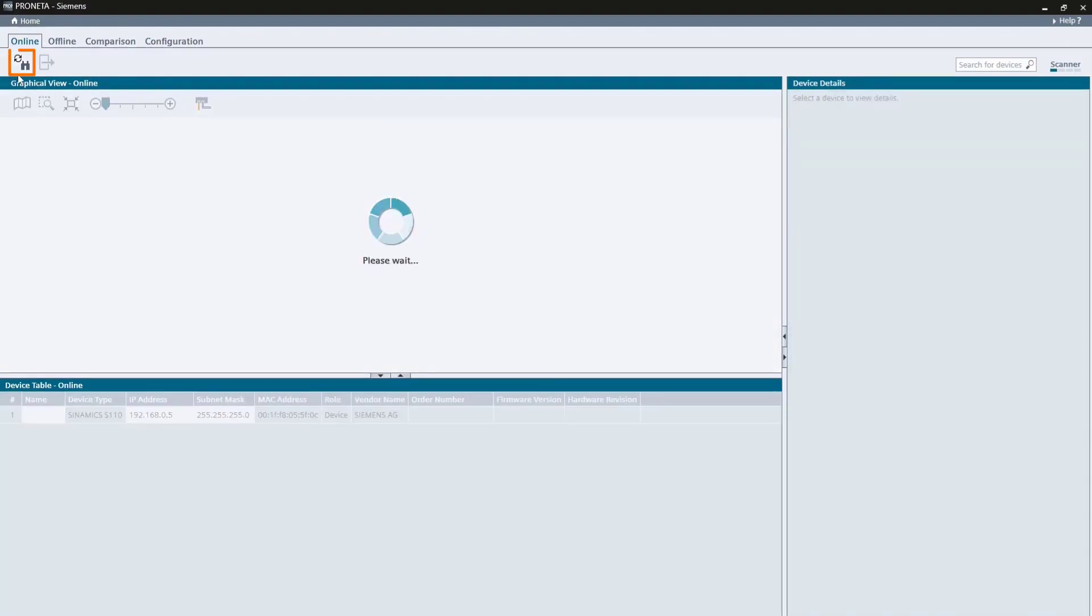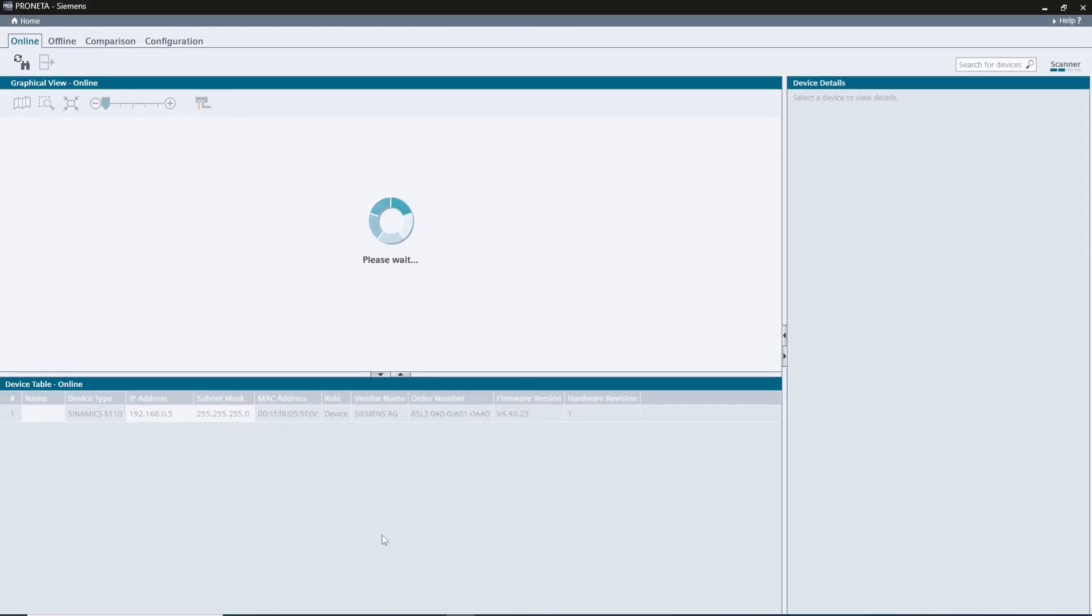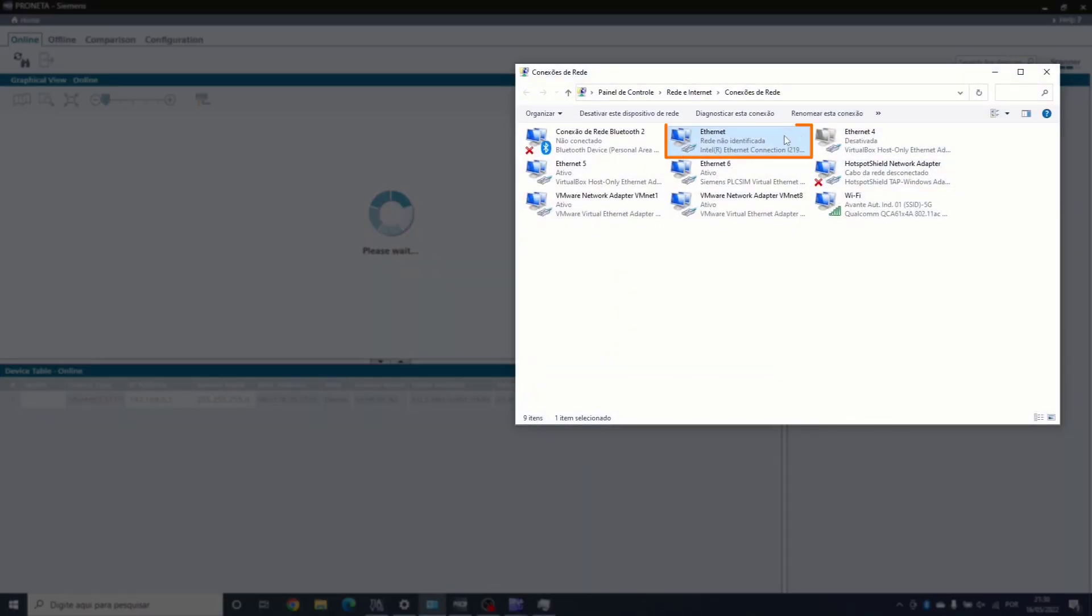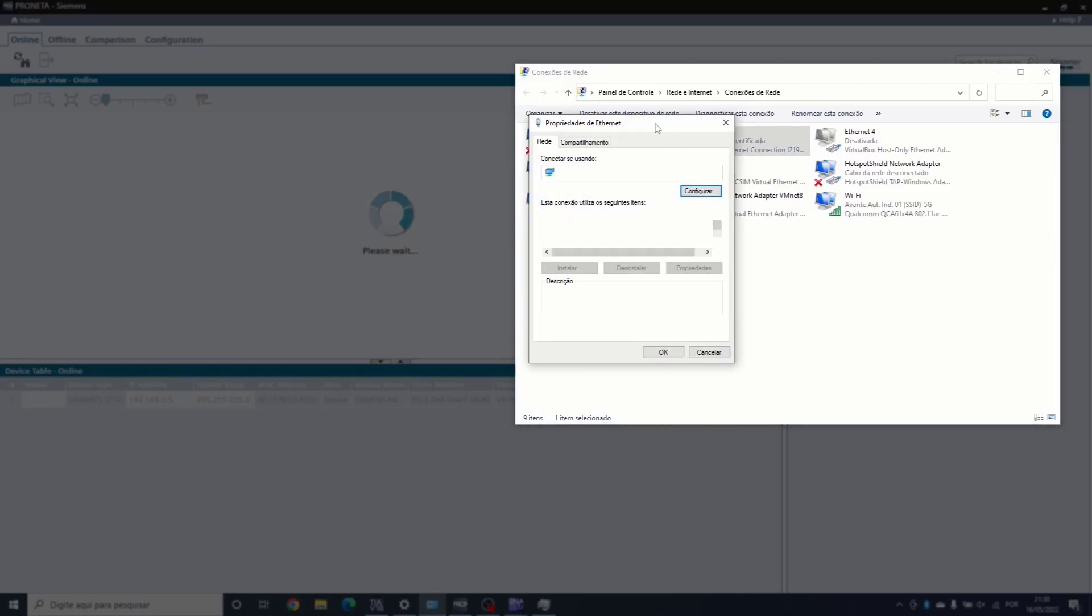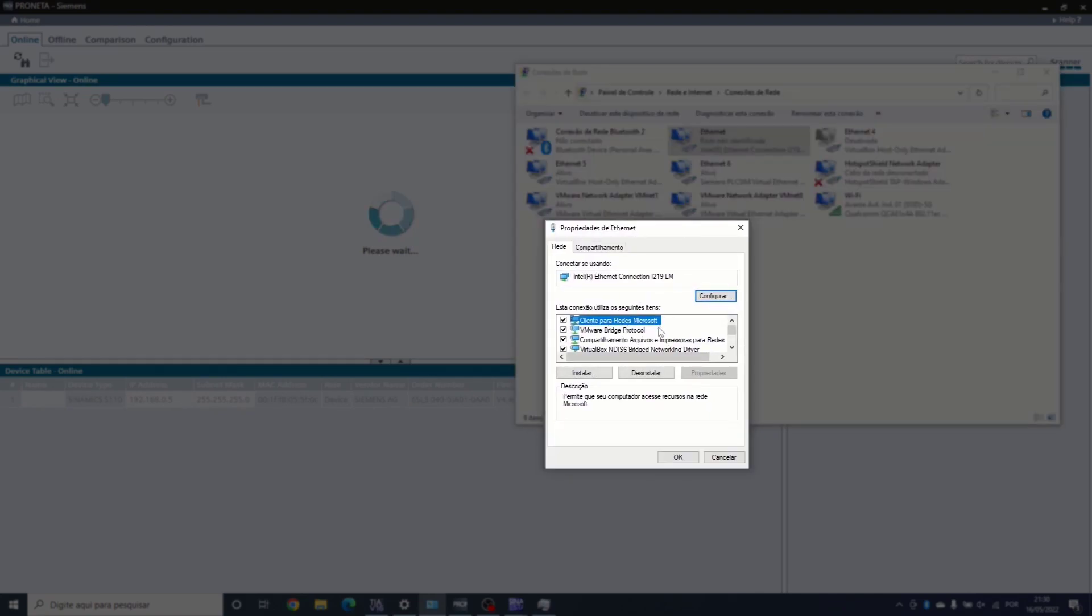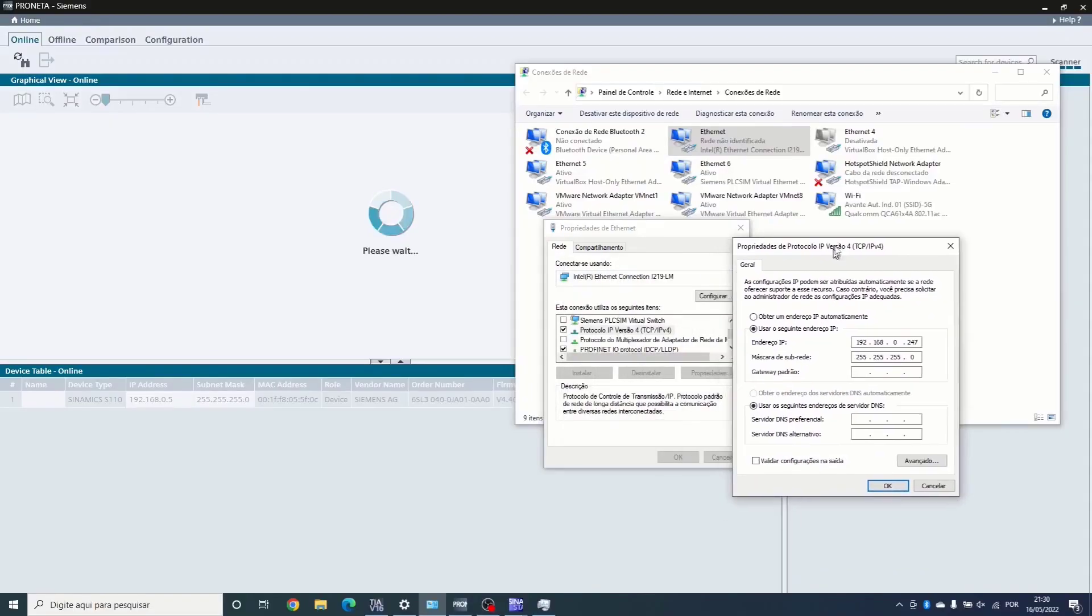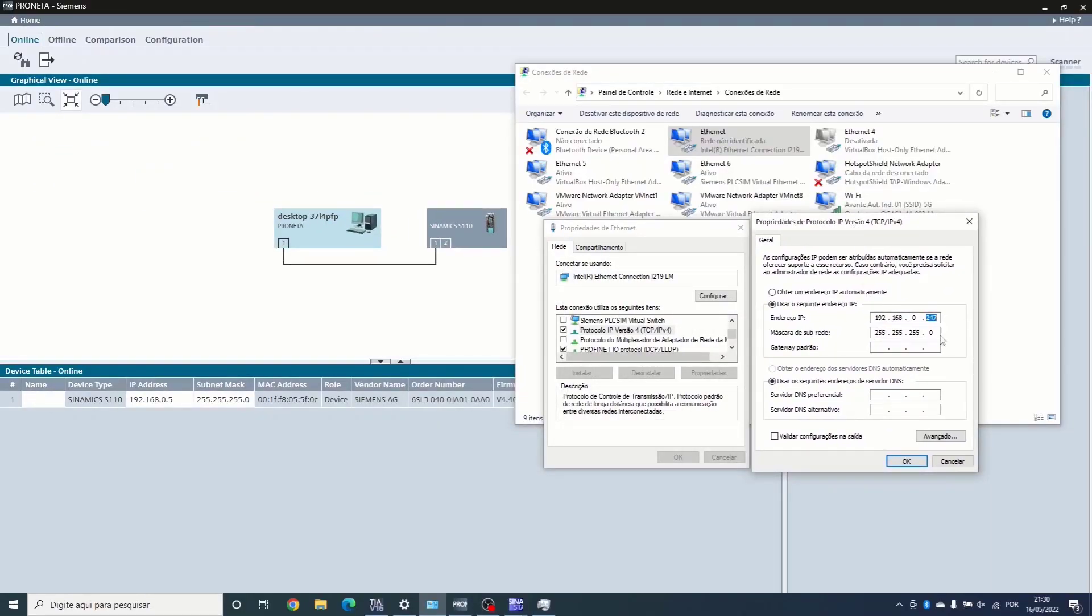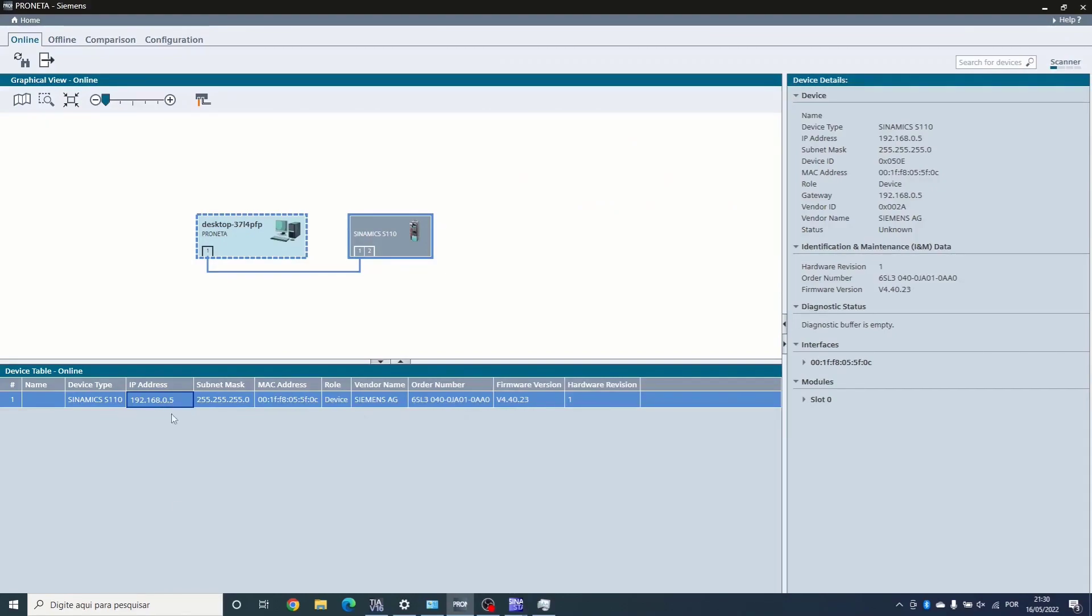Let's refresh the software to scan for the device online. Now we already find the device and it's on the subnet 192.168.0. So let's go into the Network and Sharing Center and configure our network adapter to this same subnet.